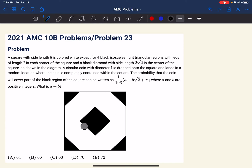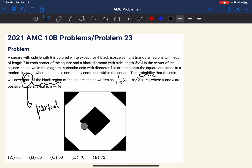Let's start by understanding the problem. The problem states the probability that the coin will cover part of the black region. The word 'part' is actually interpreted as partial or all black — meaning that if there is a circle that locates directly in the middle of the black region, it is allowed.